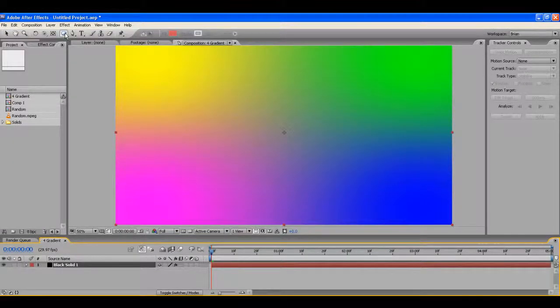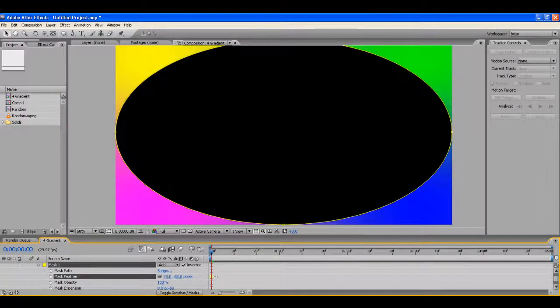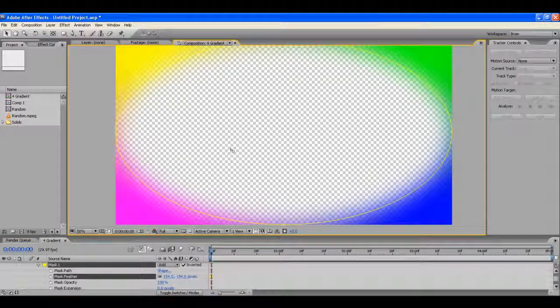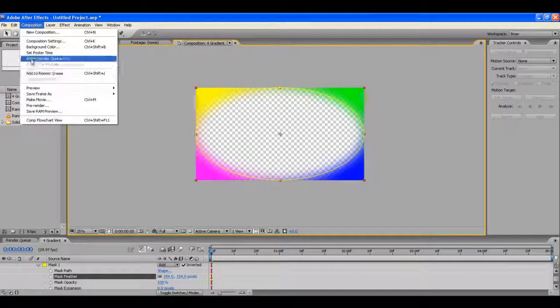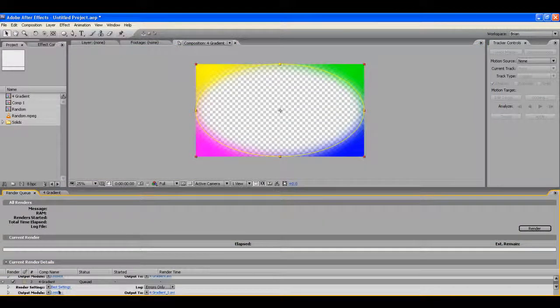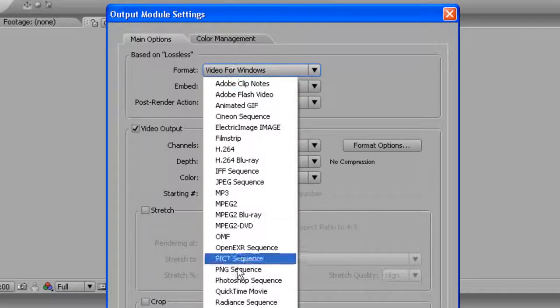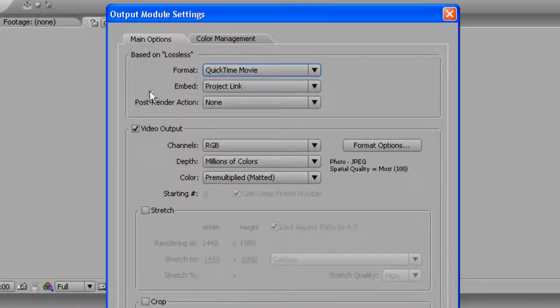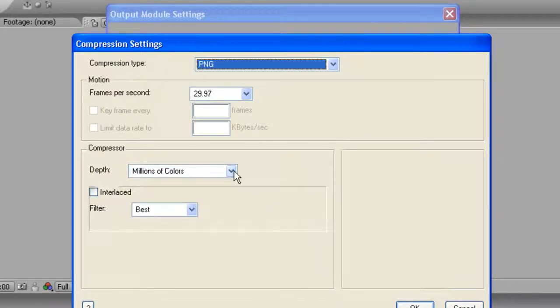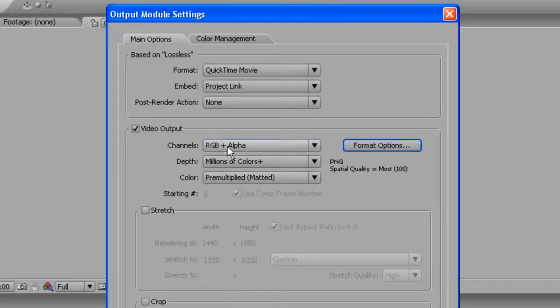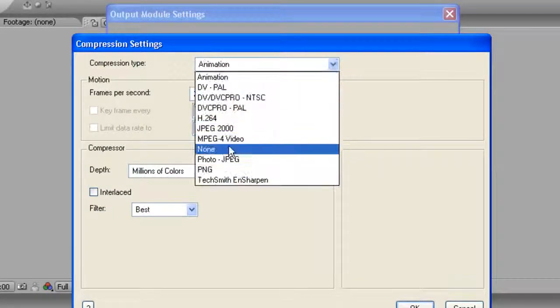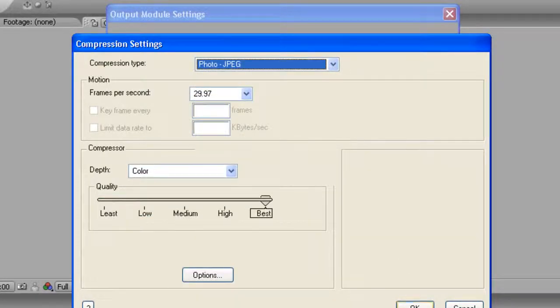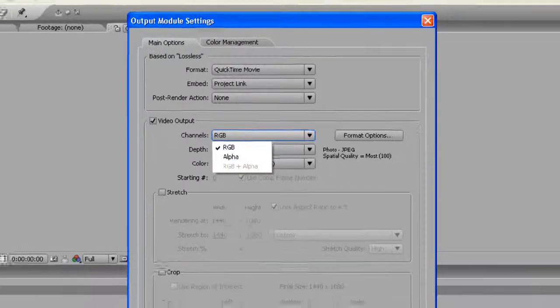PhotoJPEG doesn't allow for transparency, so if you do need to have a transparent layer rendered out, let me just do this real quick. I'll double-click a circle, invert it, feather it. Let's make it transparent so I can show you that I'm a quick transparent layer. If you need to render off something that's transparent, that is the case when you would want to use the PNG. PhotoJPEG doesn't give you the option for transparency, so if you go to PNG, you say Millions of Colors Plus is fine, and you say RGB plus alpha. If you go to the PhotoJPEG, you don't get that as an option. So PNG for the alpha.